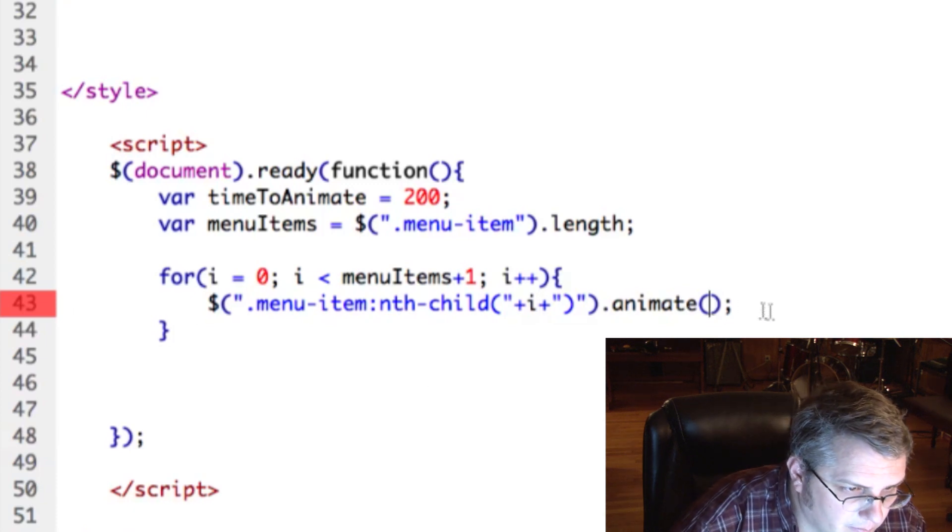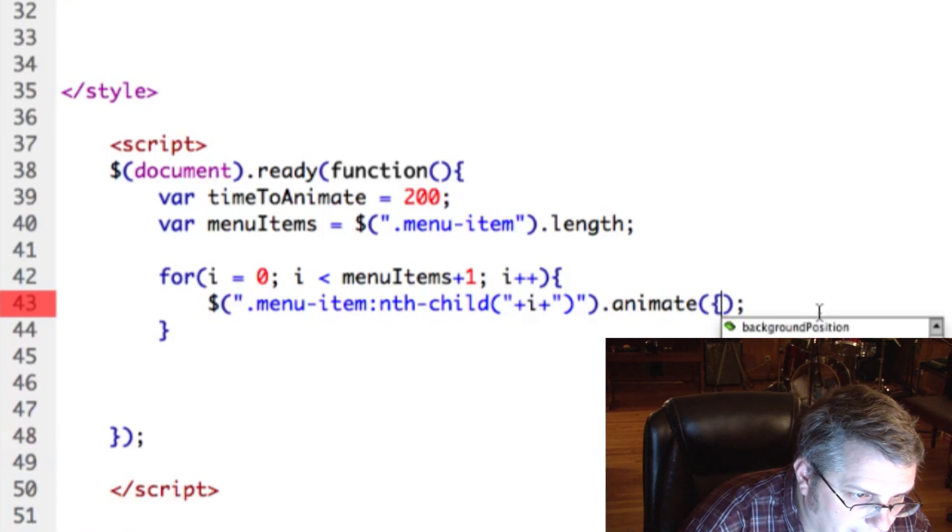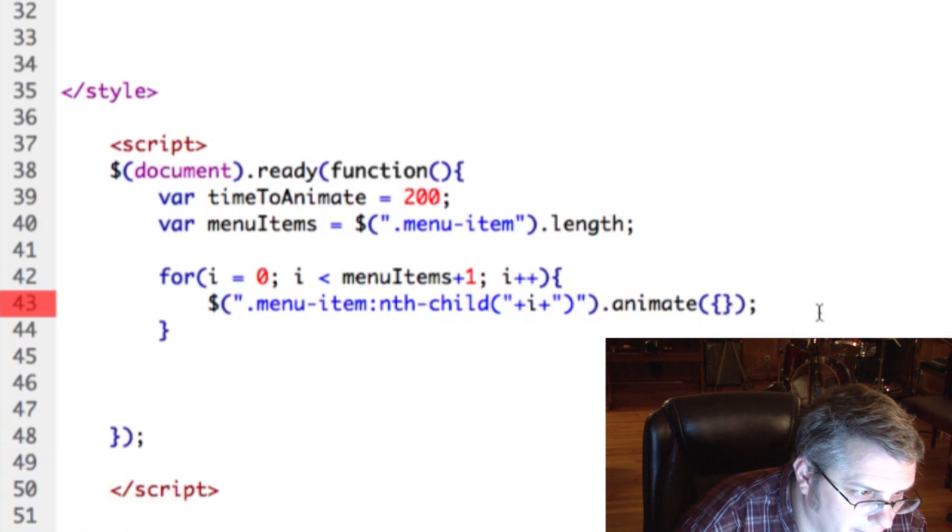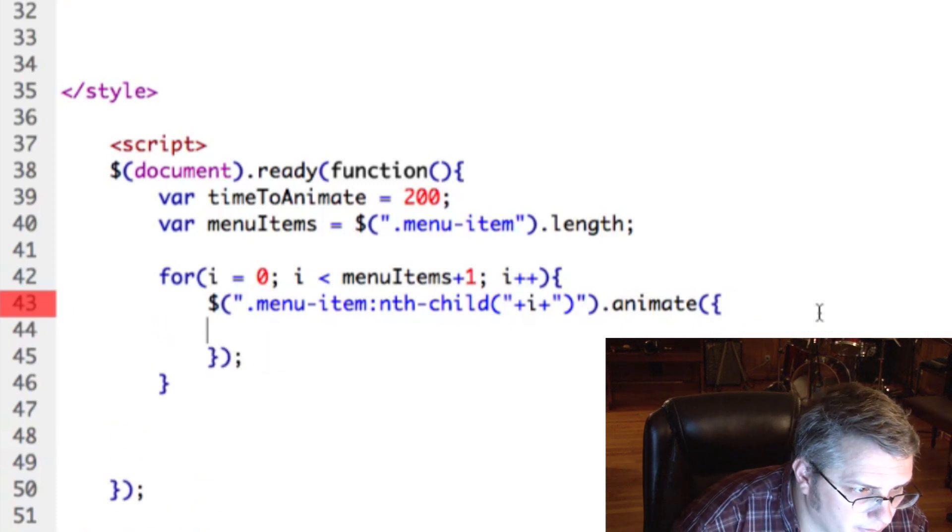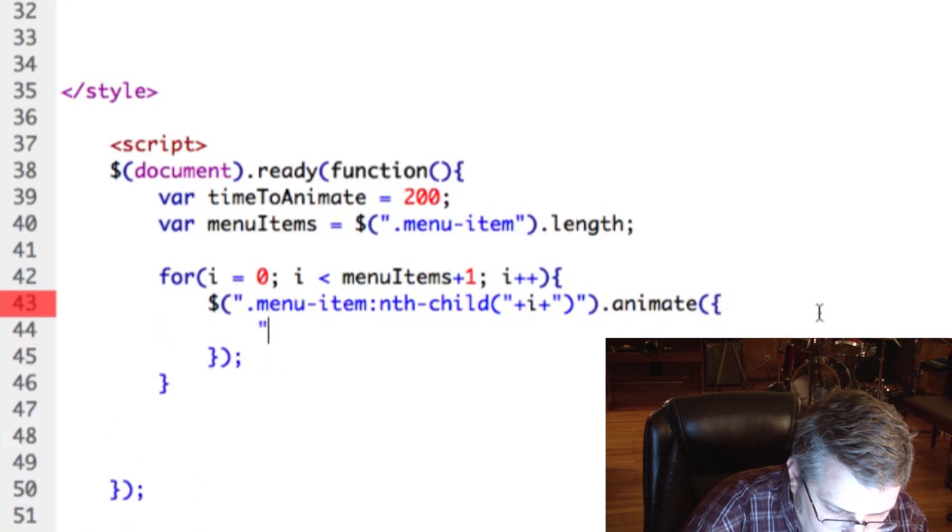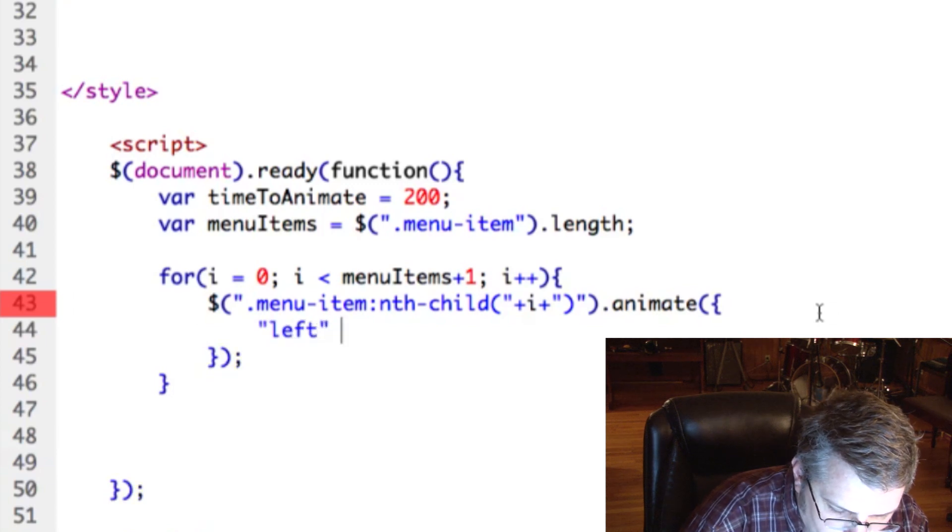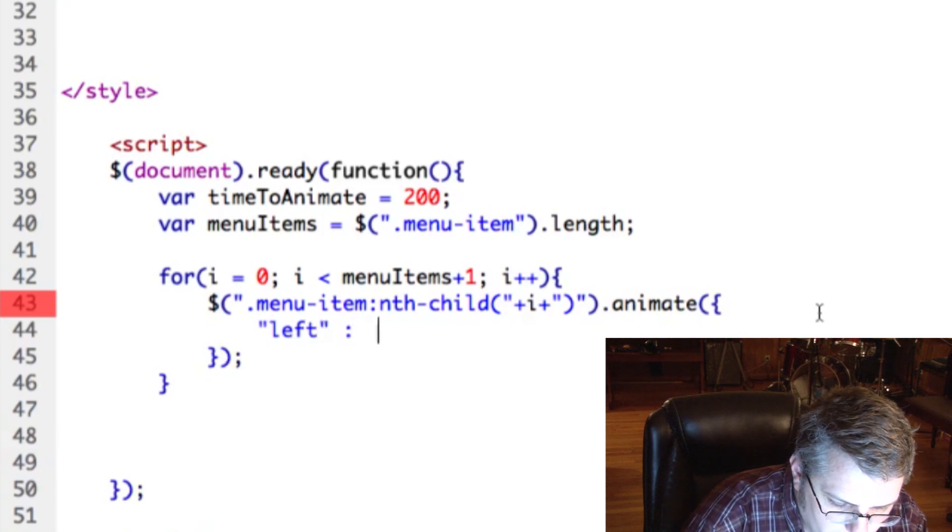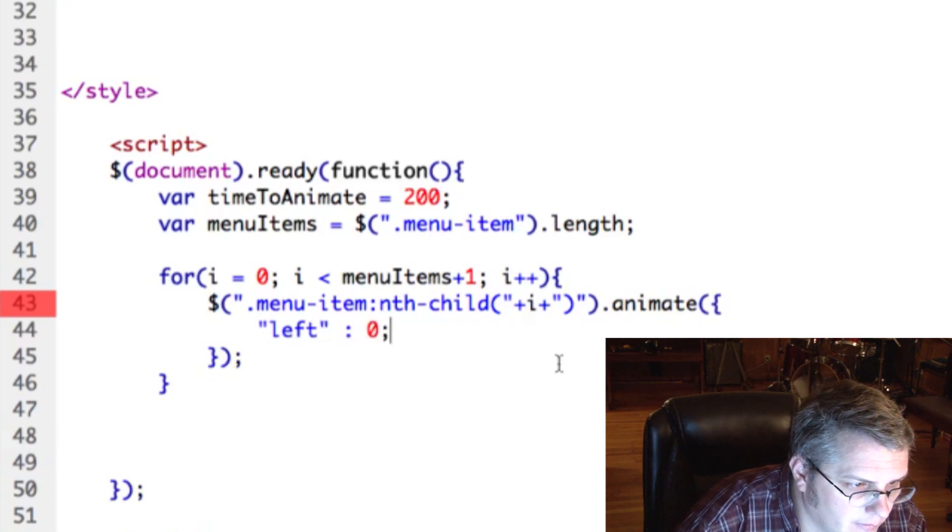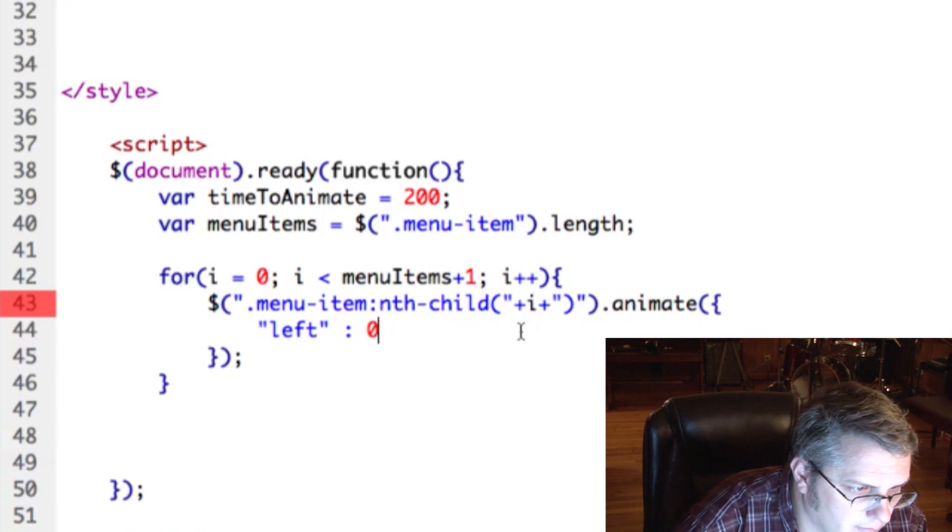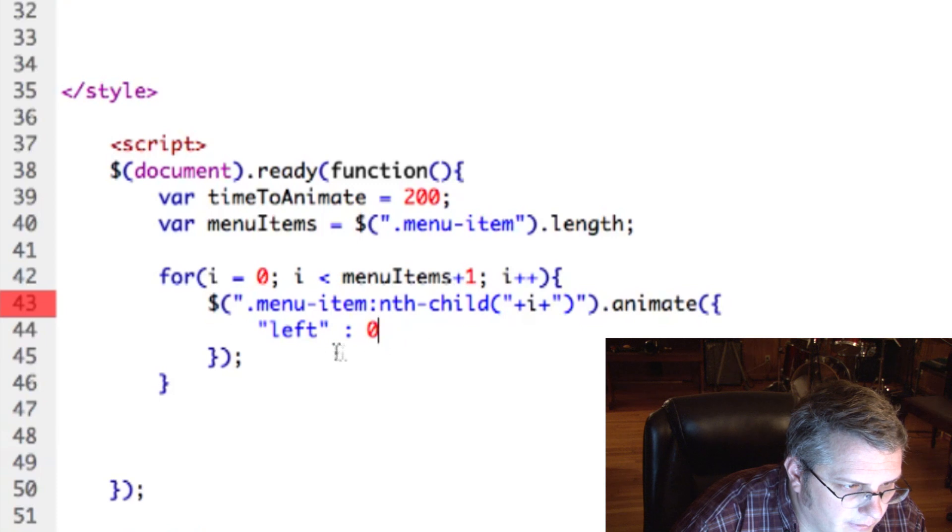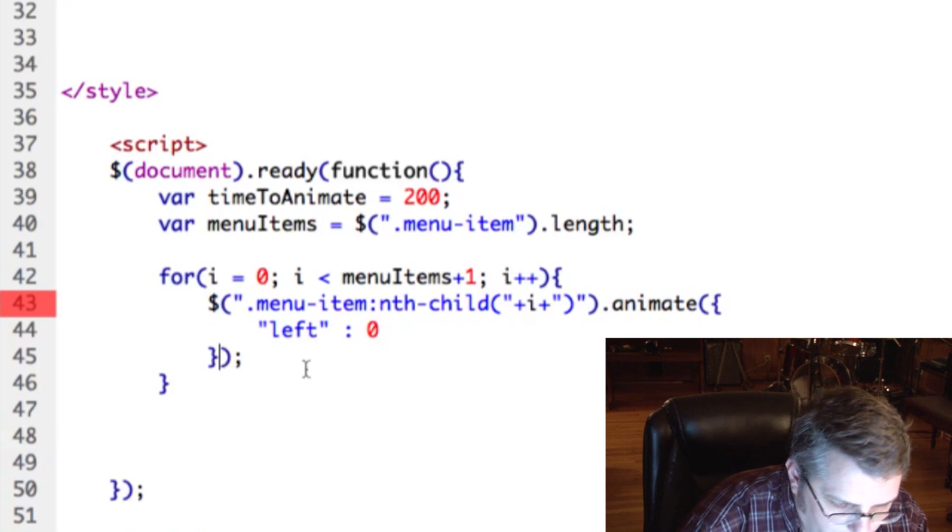Okay, next we're going to tell it where each one should land at the end of the animation. So we want it to land at left zero for each one. We don't need that. Okay. And then here...